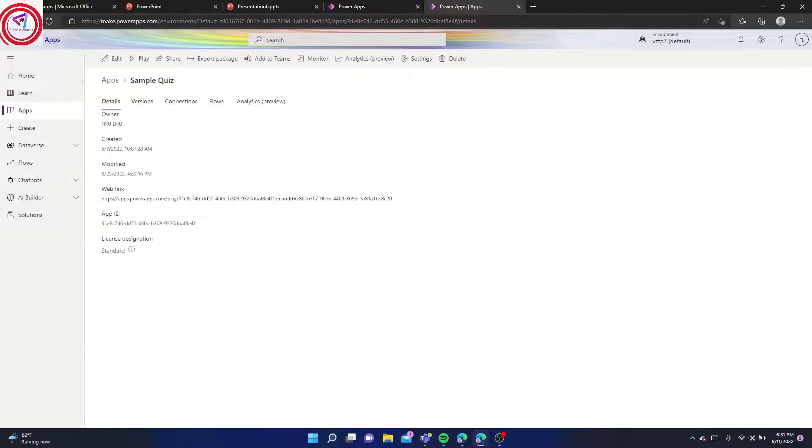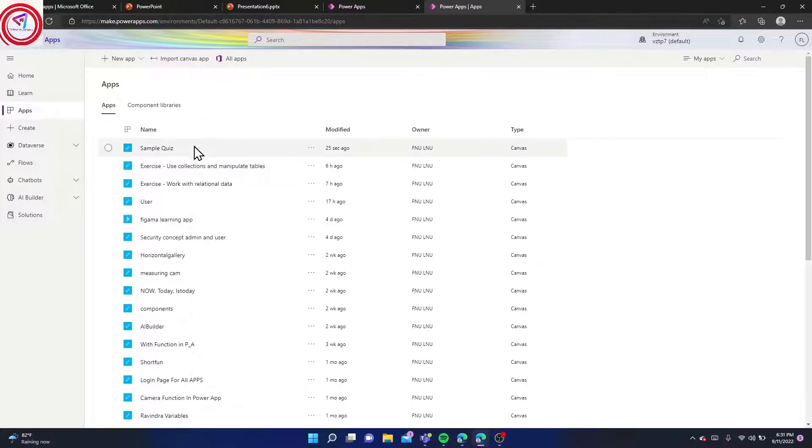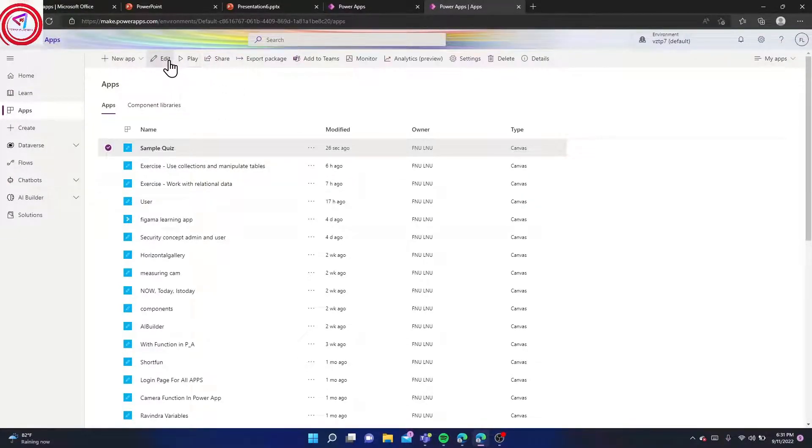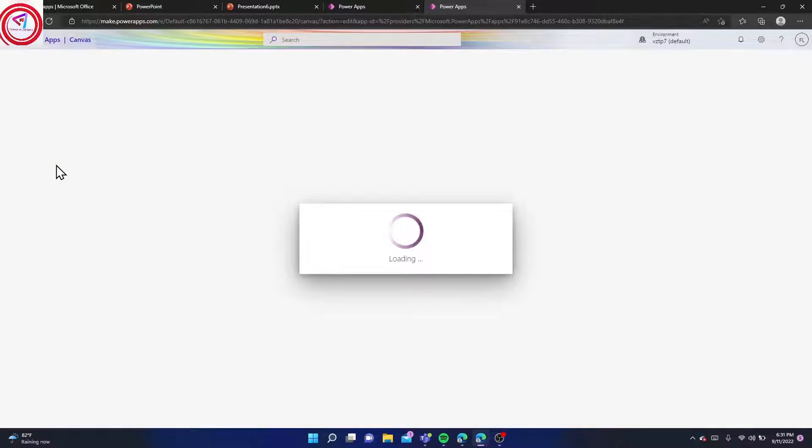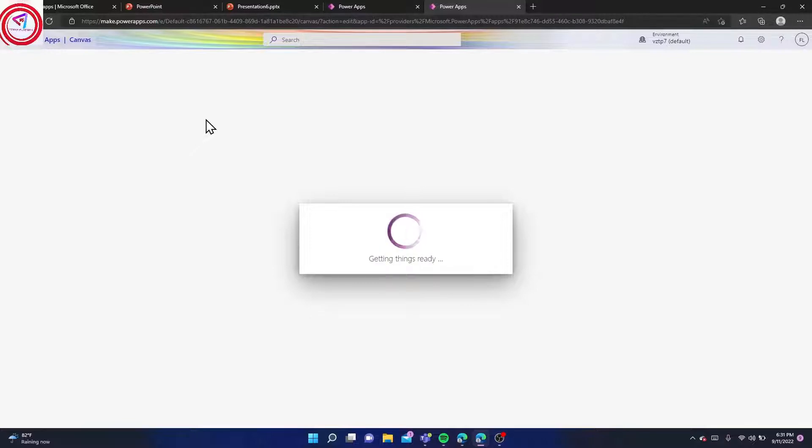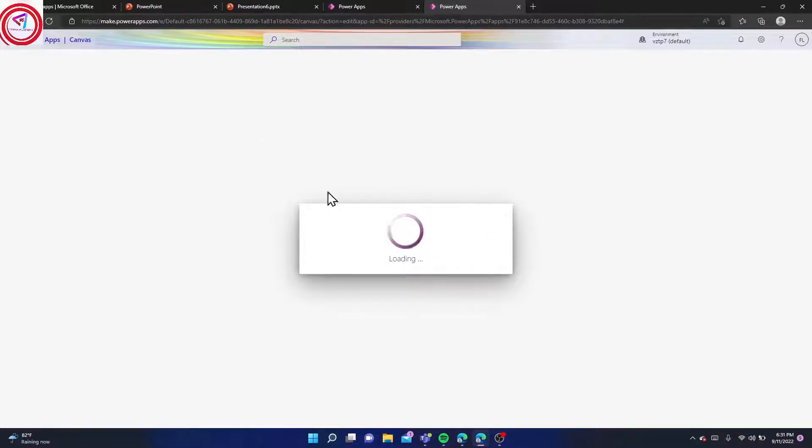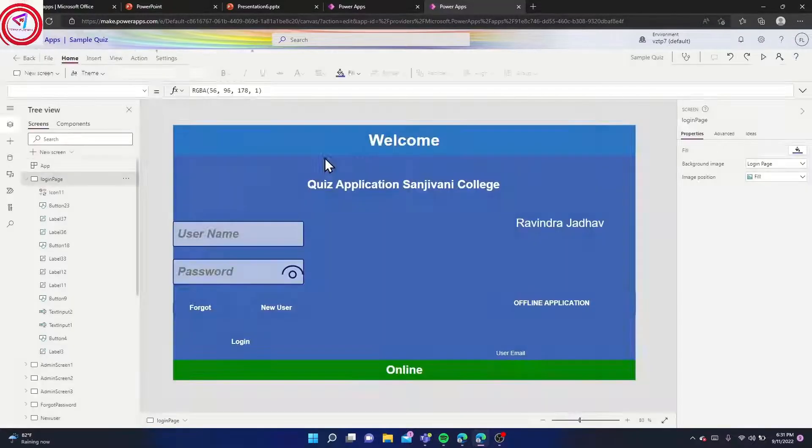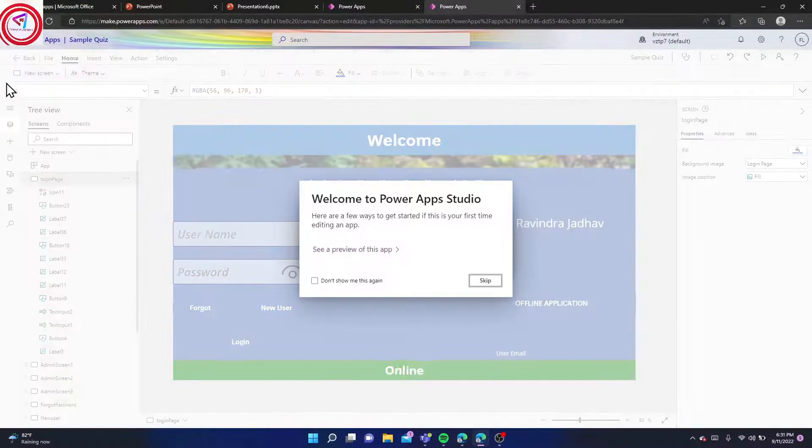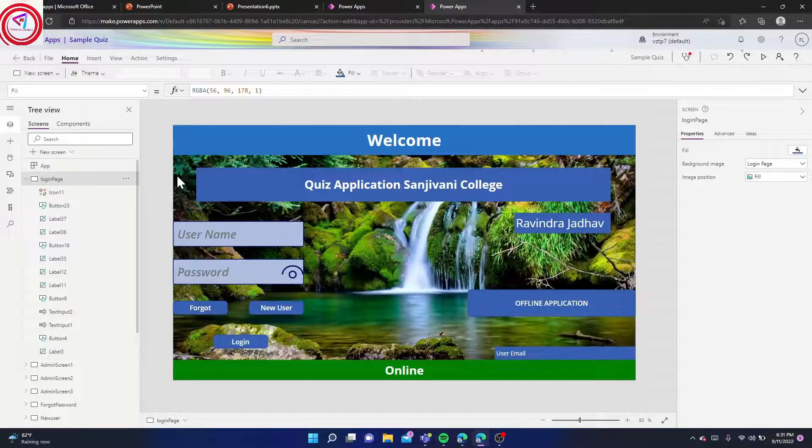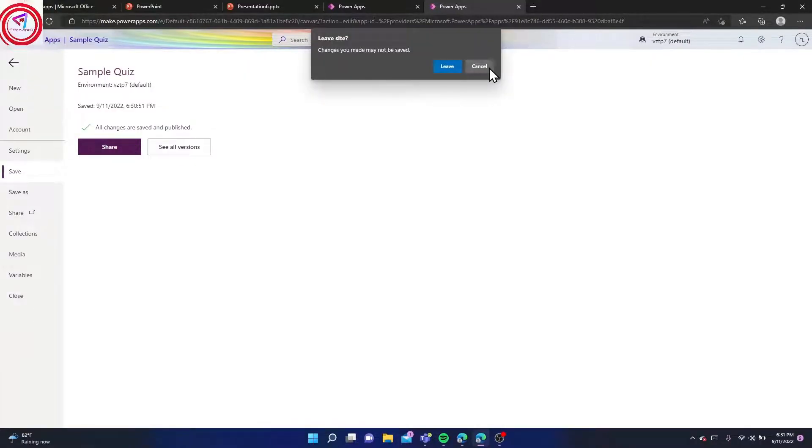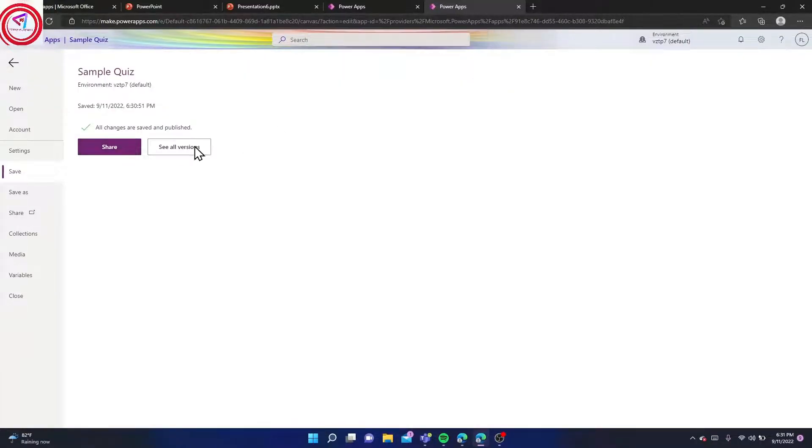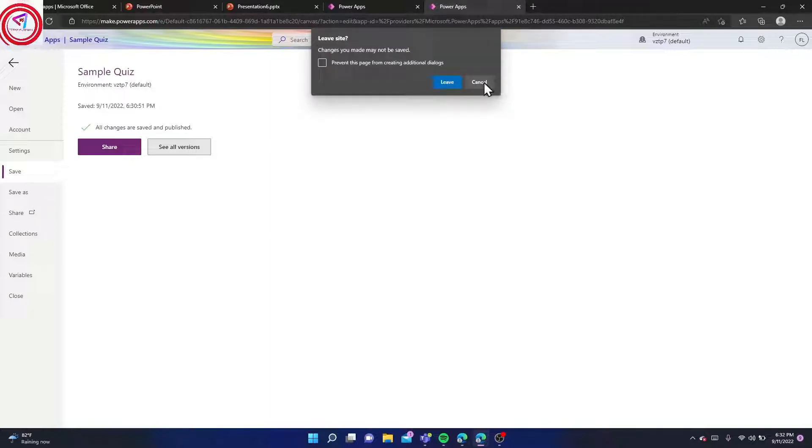There is one more way to go to this page. I will also show you that. On the edit screen, you have to go to File, Share, and See All Versions if you want to see all versions.